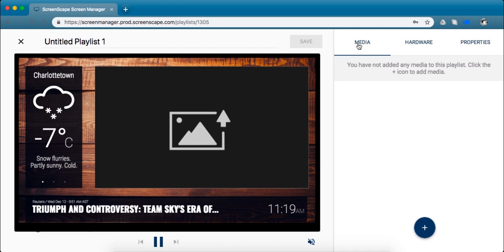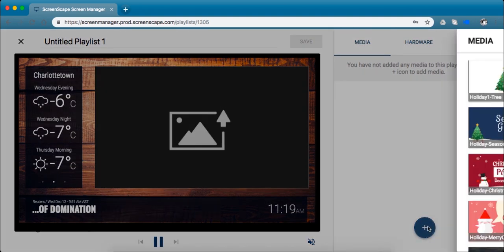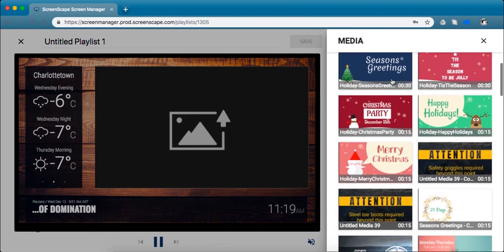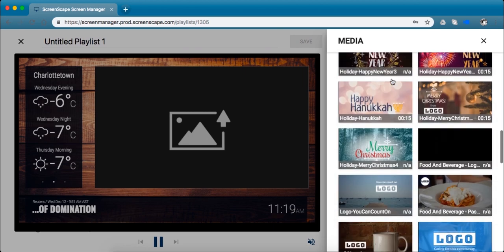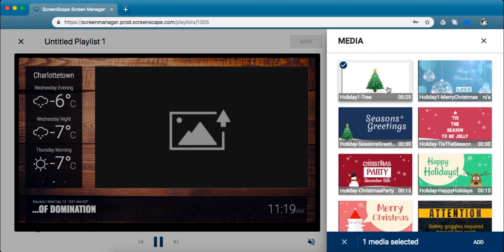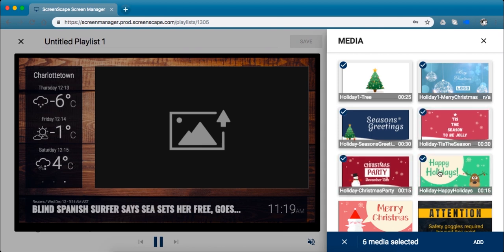Over here on the right you want to be under the media tab and you click this blue plus button which will open a drawer that shows you every piece of media that you have created on this account. So you can go ahead and pick what you like. Since we're getting into the Christmas season, I'm going to make a Christmas one.